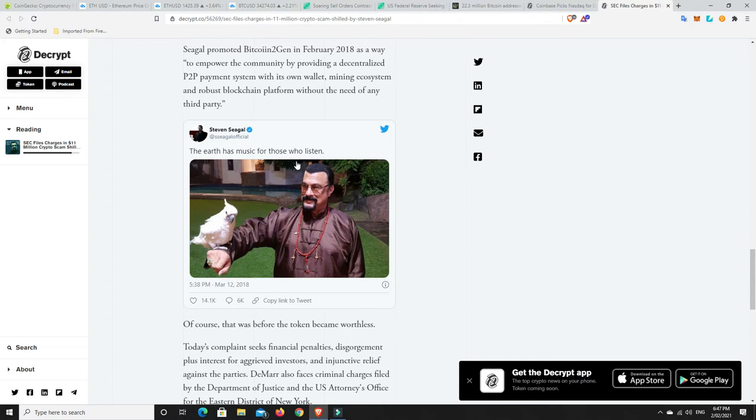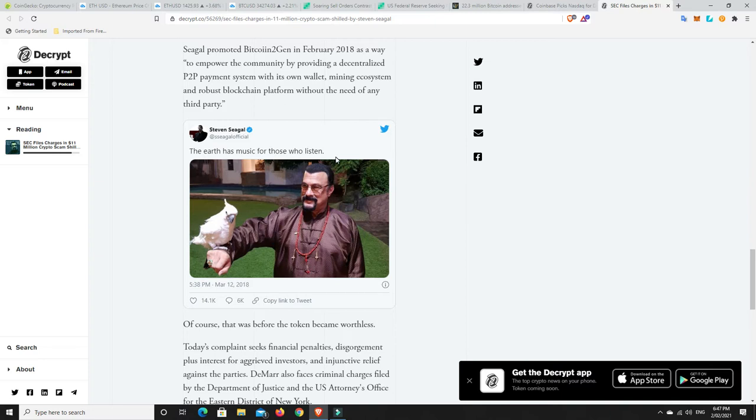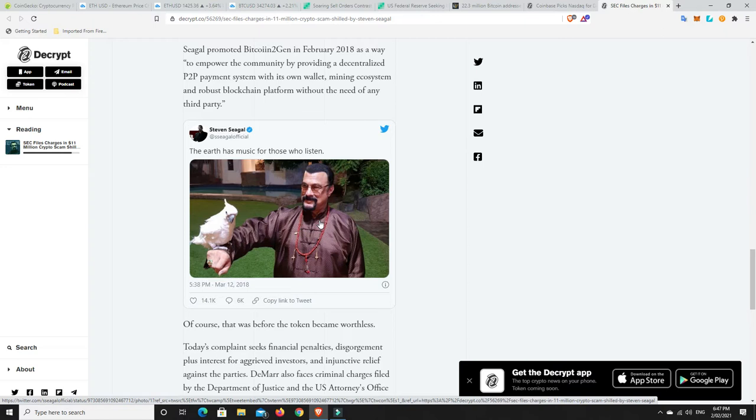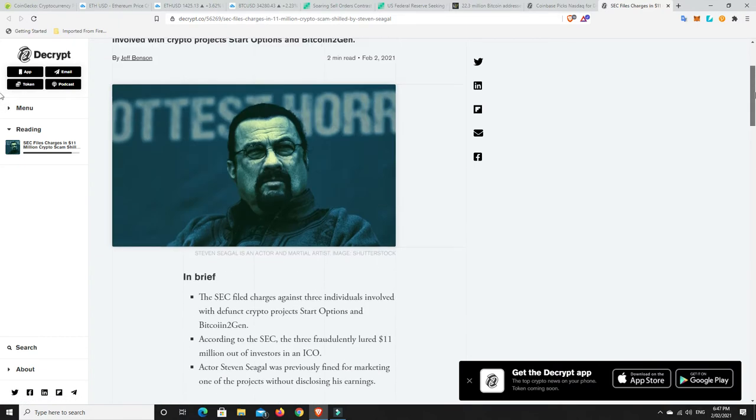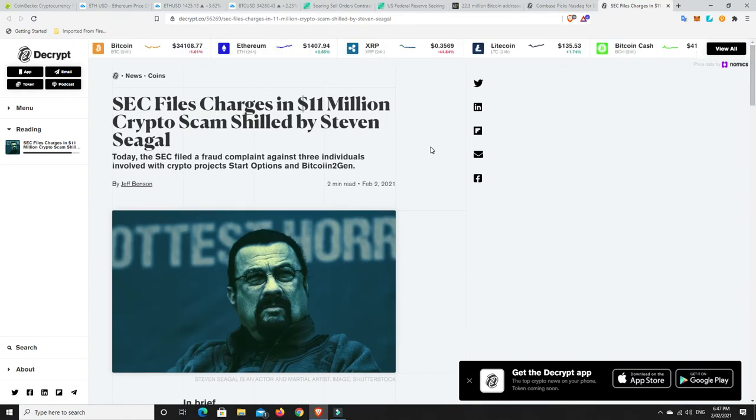And it's not looking good. There's Steven Seagal - the earth has music for those who listen. It does, and the law has an arm longer than most. I don't know if they'll go after Steven Seagal for this or what may happen, but they have gone after the three people involved, the co-founders and the marketer.